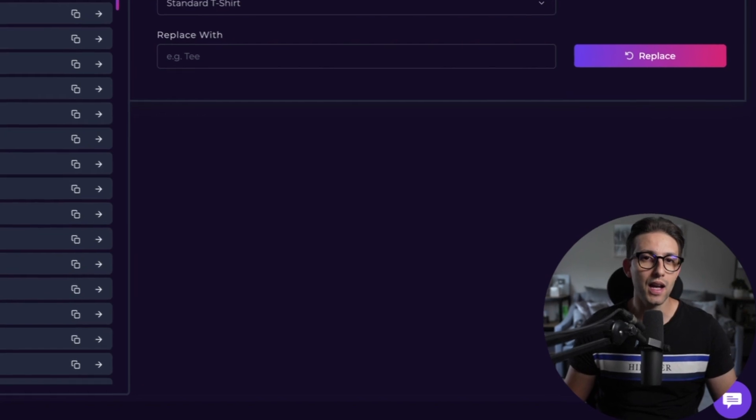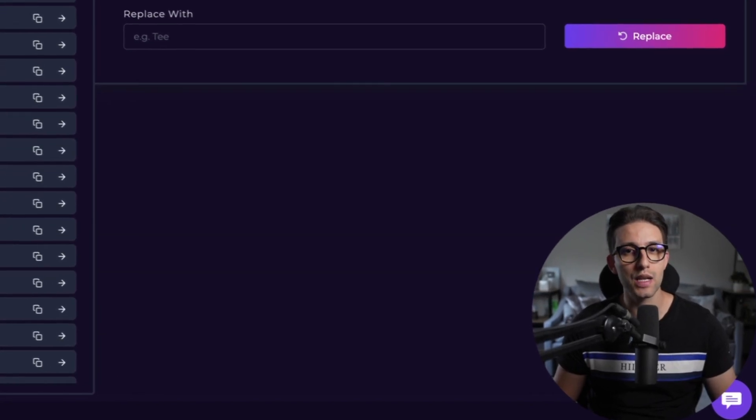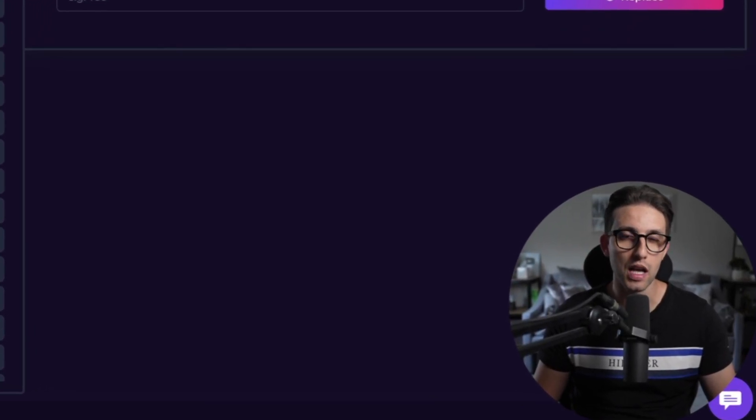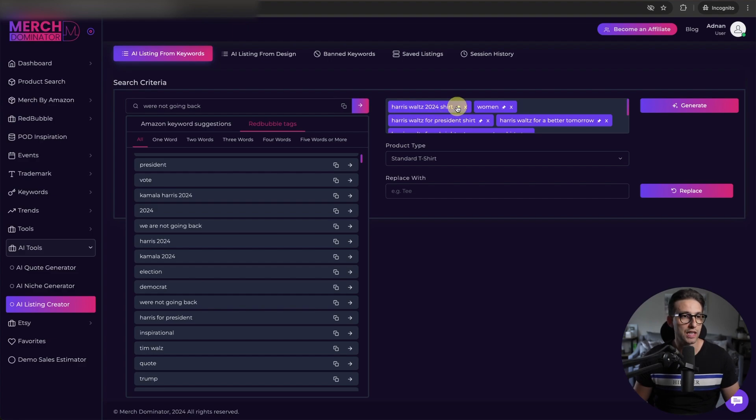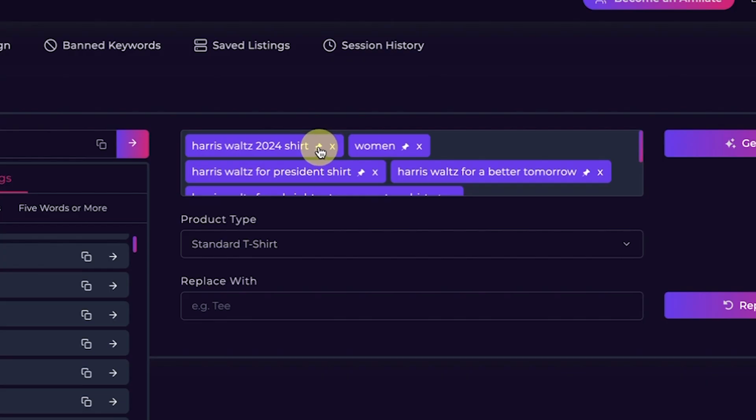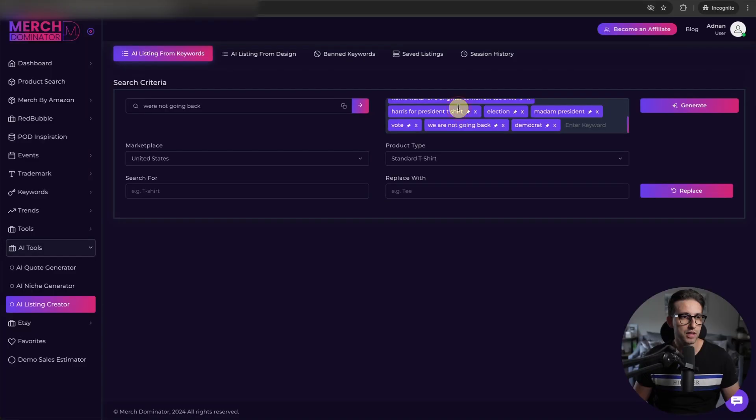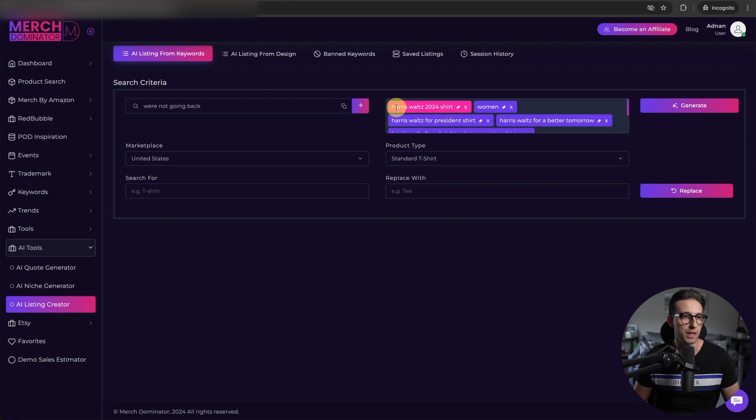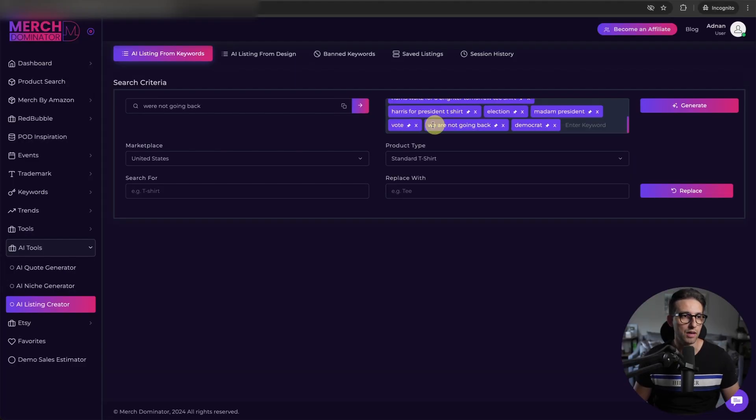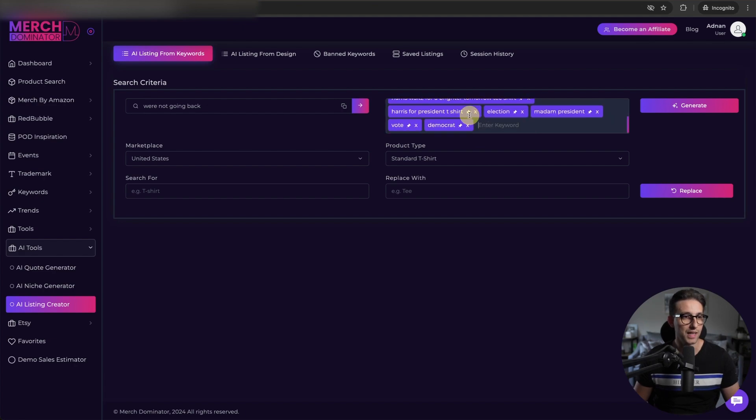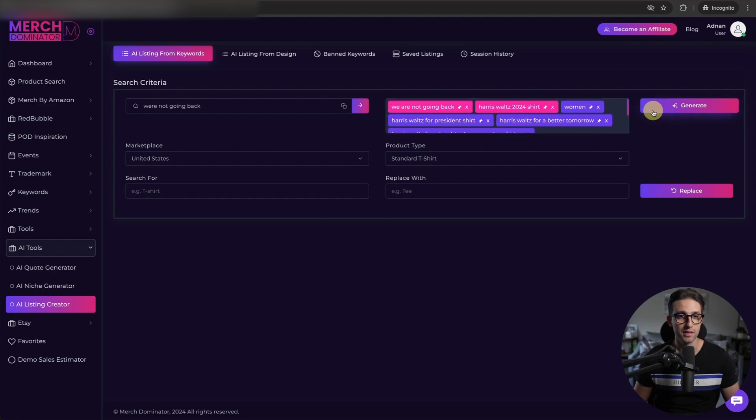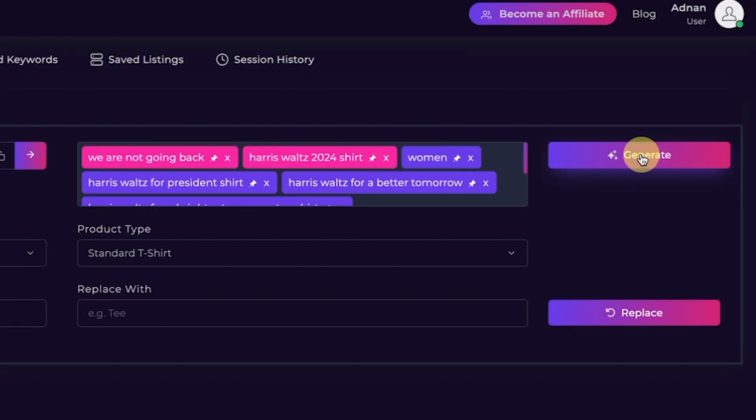The AI will take these keywords and automatically generate a complete listing for you. If you want to make any of these keywords a primary keyword, you literally just click on this pin right here, just like that. And then it becomes pink. Now this is a primary keyword. Now let's add another one. We are not going back. This is now a primary keyword. And that's pretty much it. Now you click on generate.